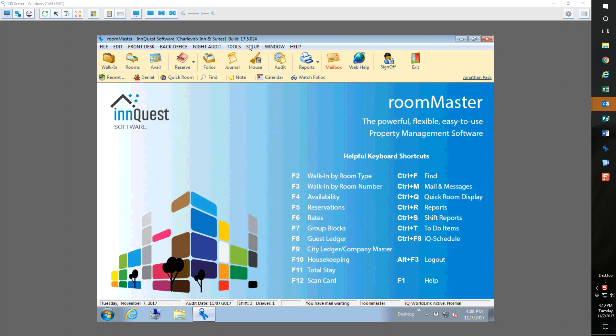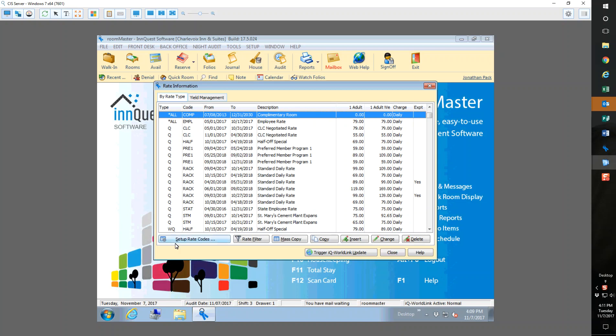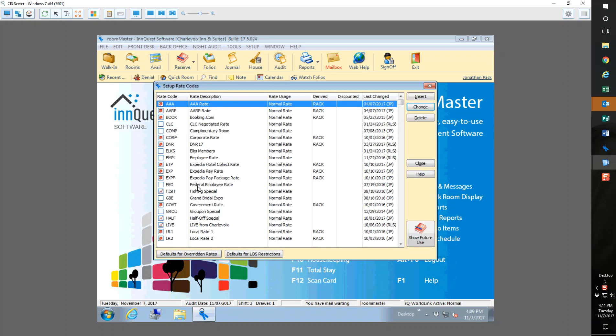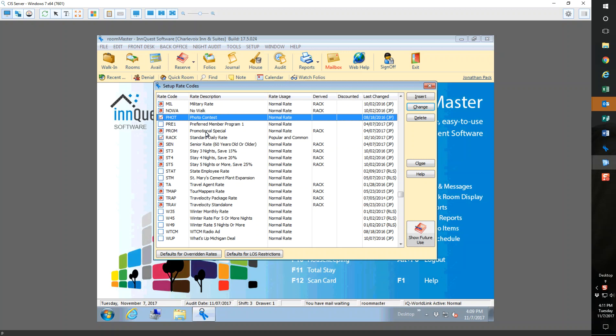The number one thing, I'm logged in here to our Charlevoix Inn and Suites system, and I want to check and make sure that the rate is going out to iQwebbook. In setup rate management, setup rate codes, I'm going to go to the rate code PROM, our promotional code rate that we use in most of our advertising.